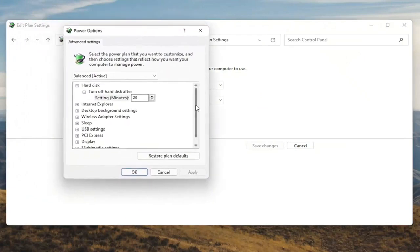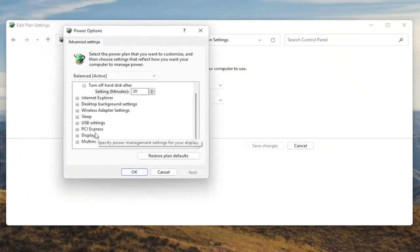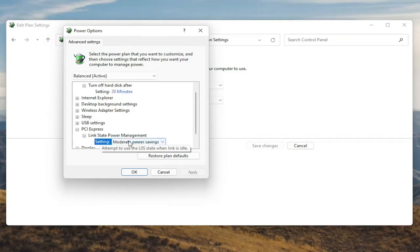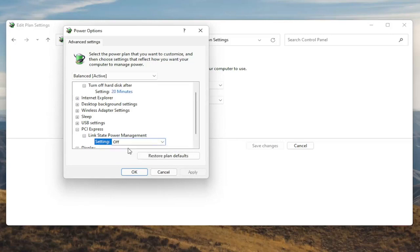Now you want to scroll down to PCI Express and click the little plus sign next to it. There should be something that says Link State Power Management — go ahead and expand that. You'll see some blue text in here; go ahead and click inside of that, then click the drop down and set it to Off. Once you're done with that, go ahead and select Apply and OK.